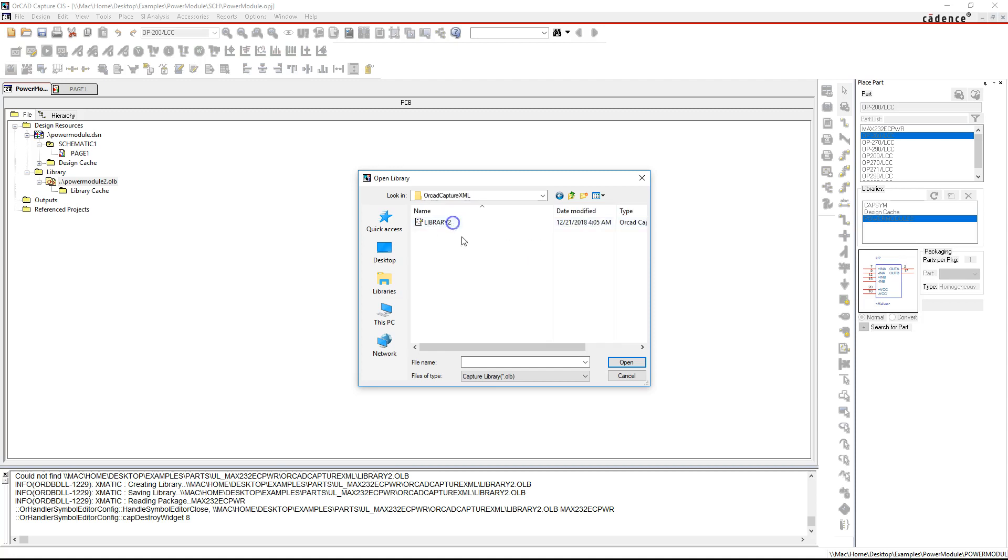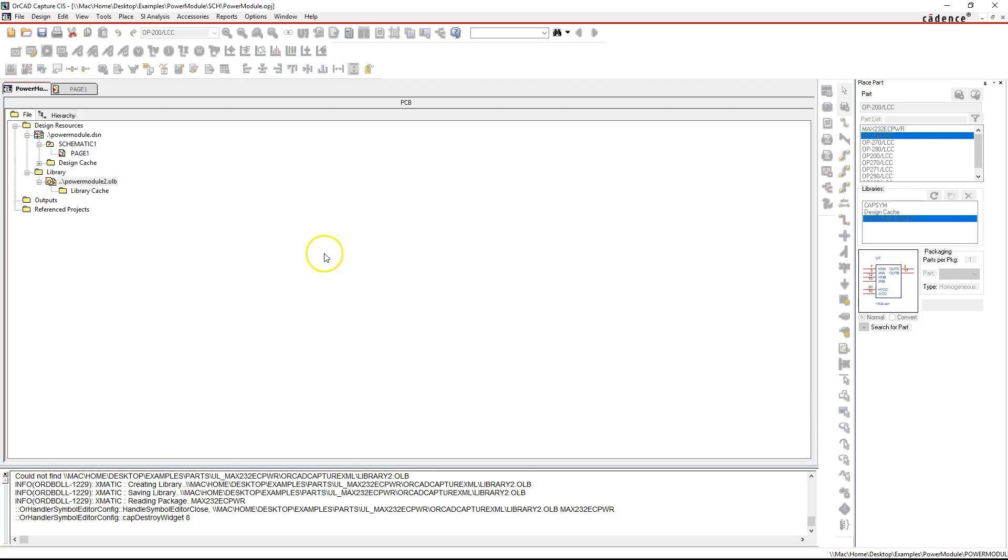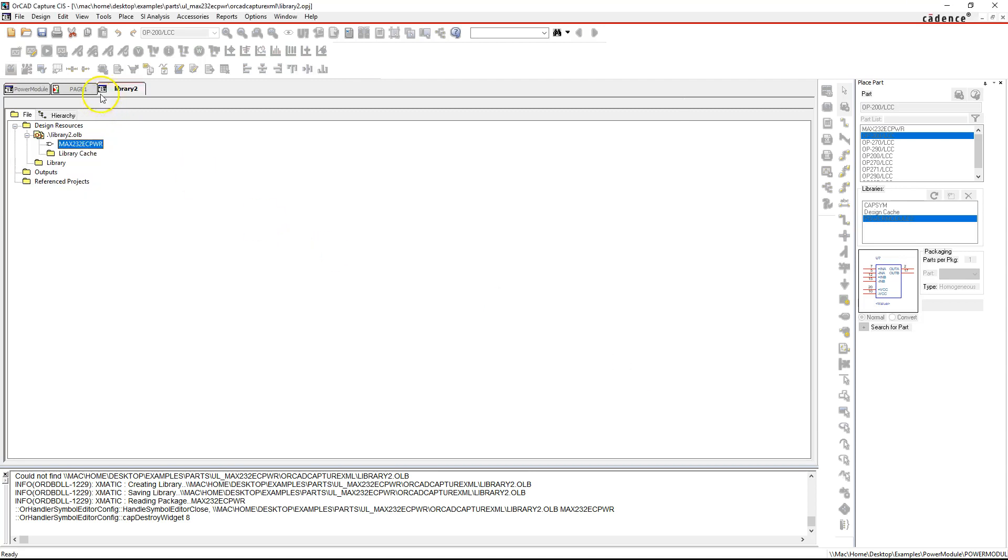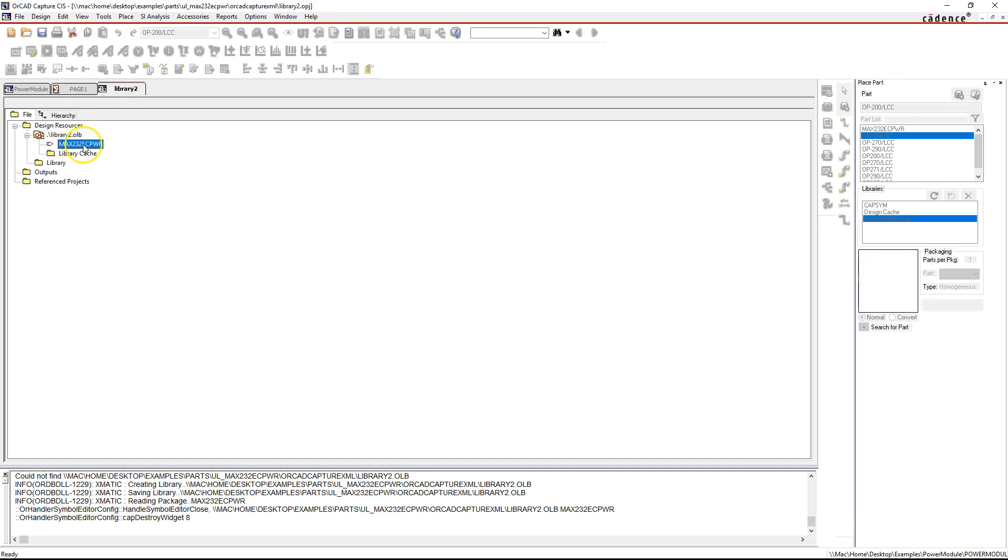UL stands for Ultra Librarian and I named the library Library 2 when I imported it. Click open, open the library, and then you'll see that the part is in that library.